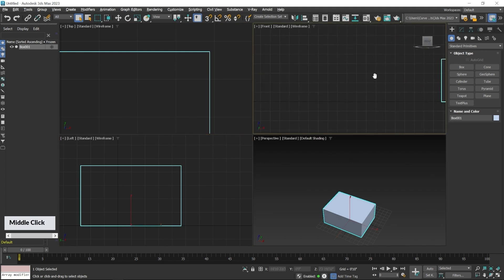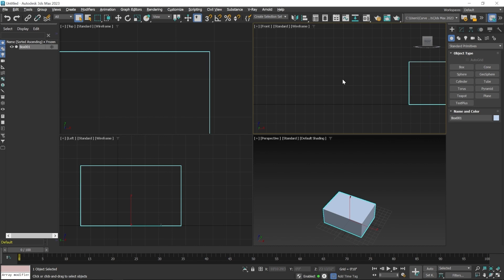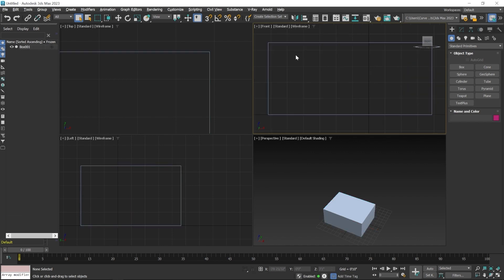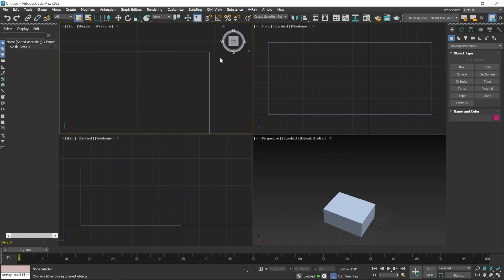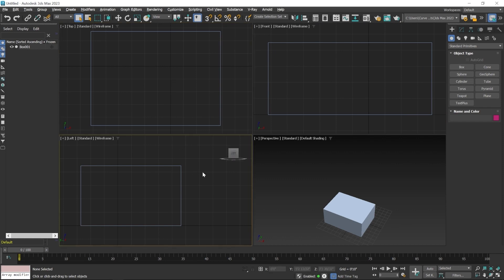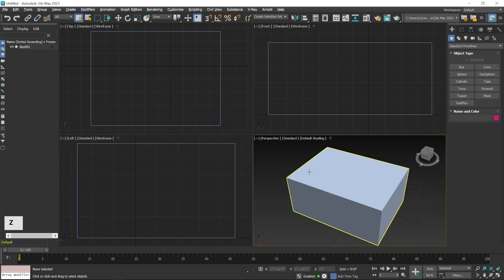After zooming or panning, if you want to reset the view, use the focus key Z. First deselect all objects by clicking in an empty area, then press Z — the scene fits to the active viewport. Press Z in any viewport (top, front, etc.) and the scene will fit to that viewport.